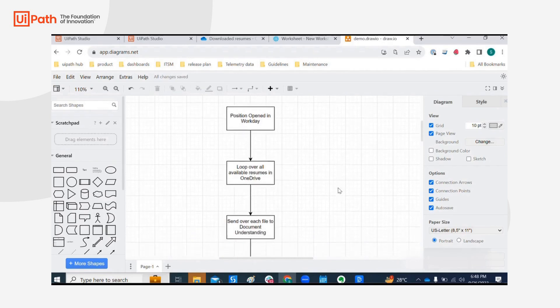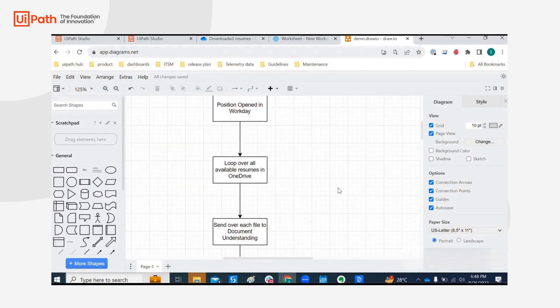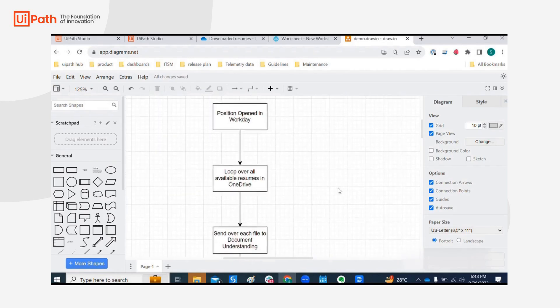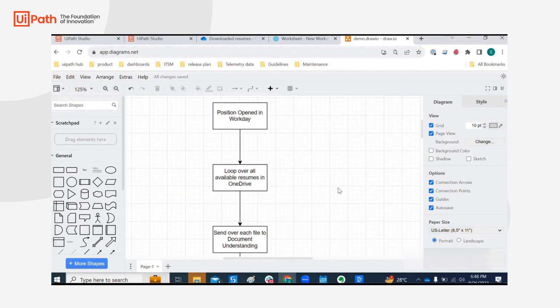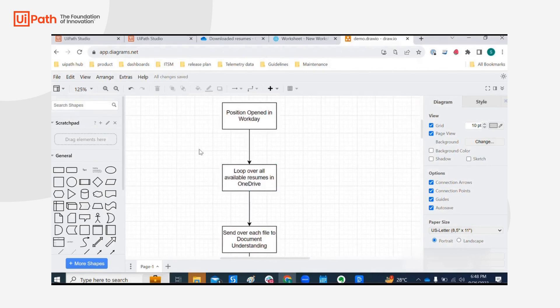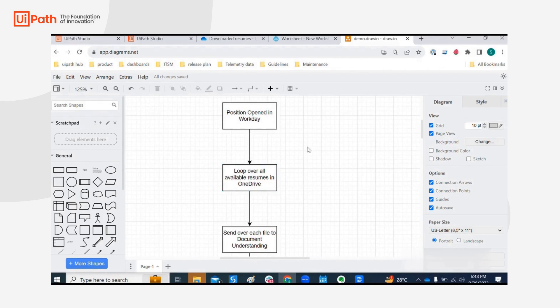I created this diagram so that it's easier for us to understand what the use case is about, because without it we will not understand what we are doing within UiPath Studio. Basically the use case is whenever a position is opened in Workday,